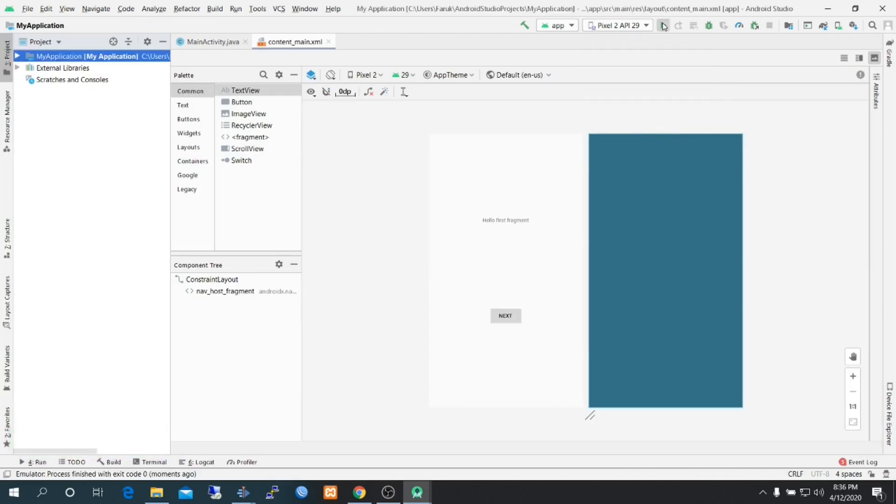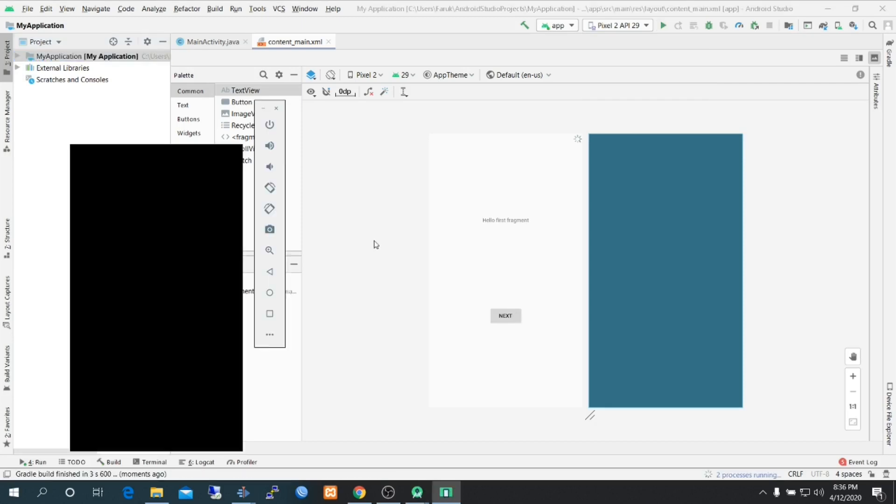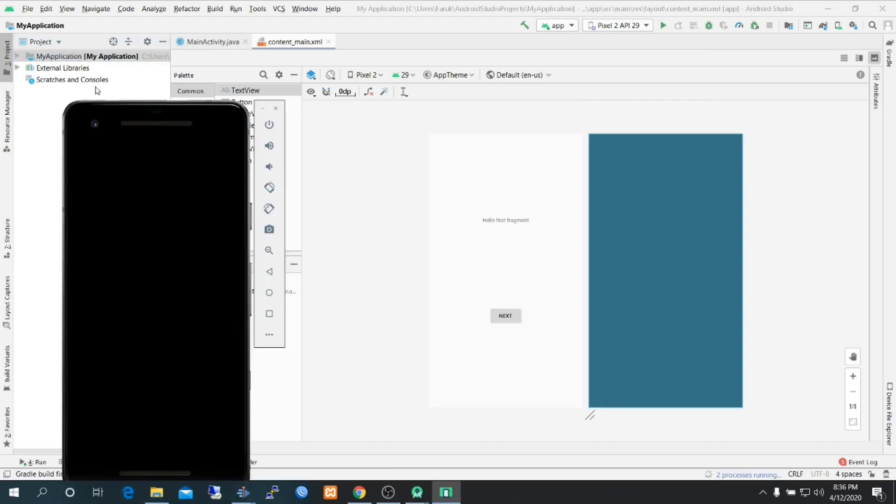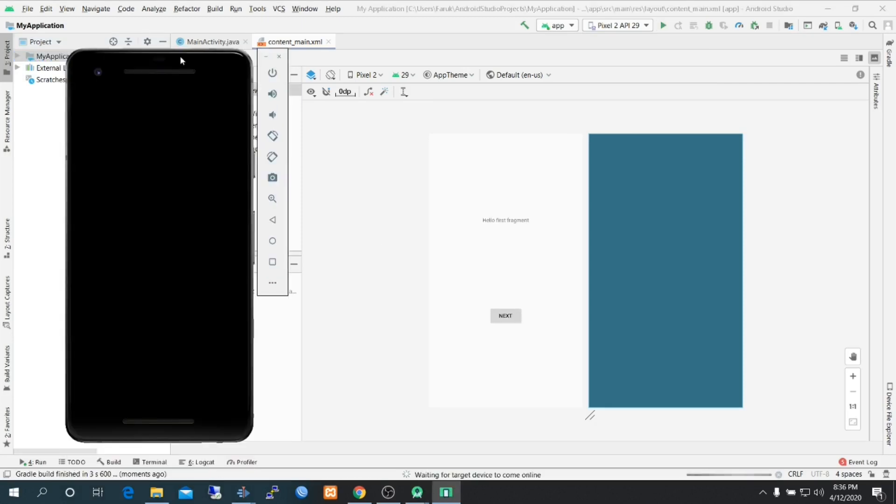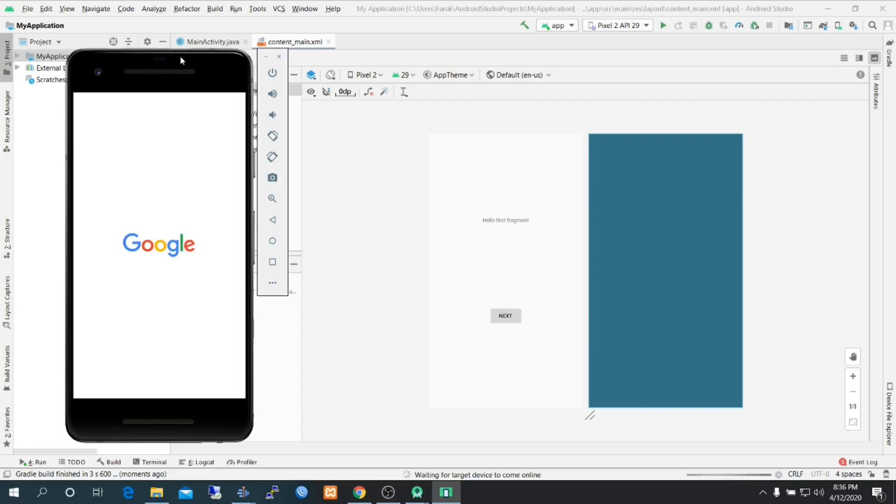It is actually a mobile phone, a virtual mobile phone, and it will take some time to start as a physical device.